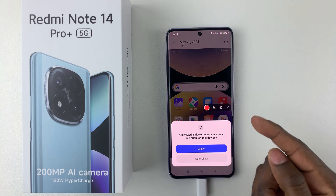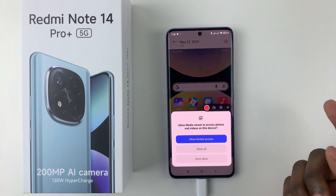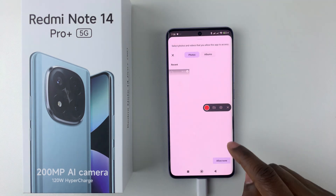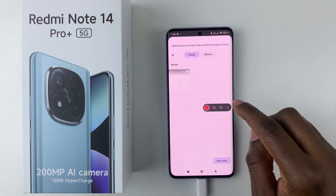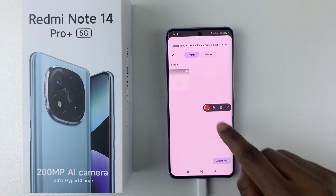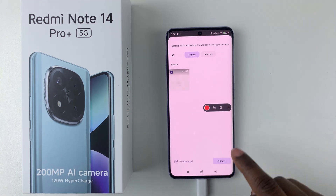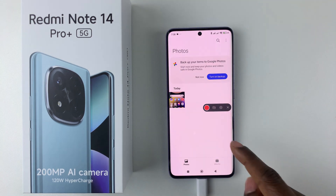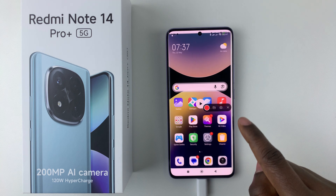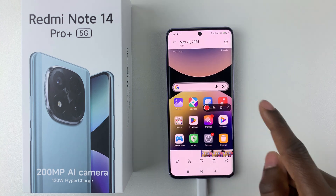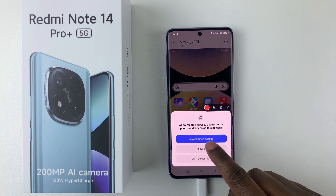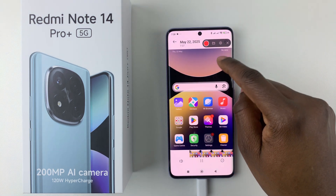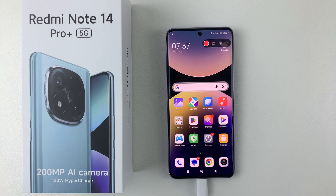If it's your first time, simply allow all the permissions that may appear. Then once done, there you go — there's the screen recording.